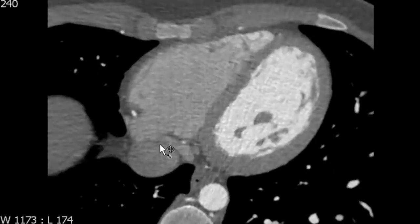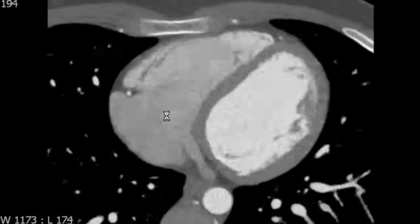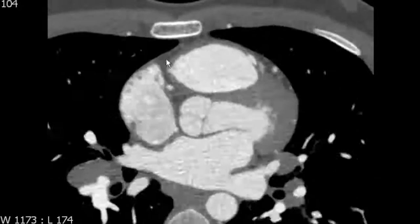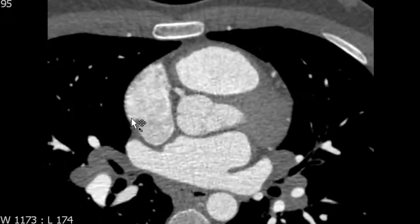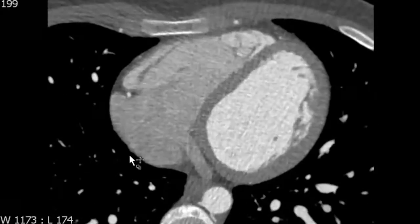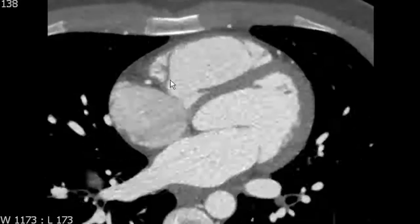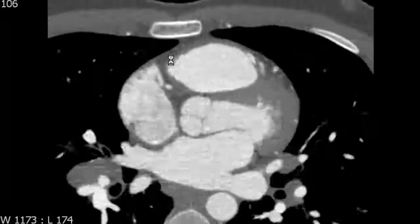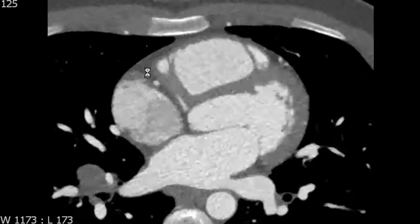The ridge separating these two components is the crista terminalis. It extends from the margin of the junction of the IVC and the right atrium up to the junction of the SVC and the right atrium. In some patients the ridge will be more prominent, as we can see at the superior aspect, while in others you won't see much of a ridge at all. But there will always be a separation between the trabeculated component and the smooth sinus venosus component of the right atrium.